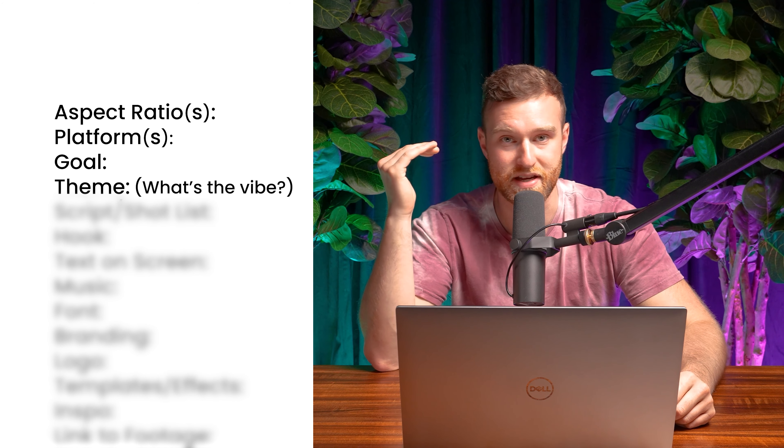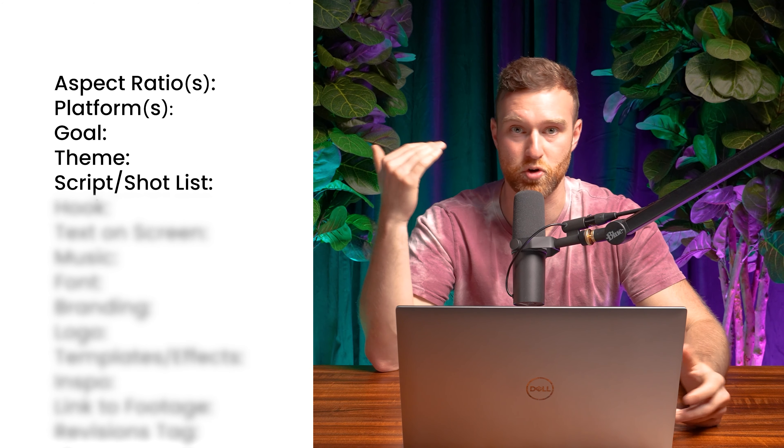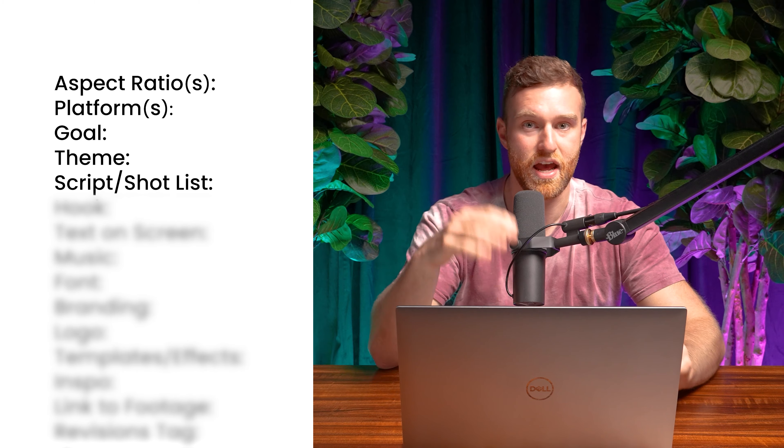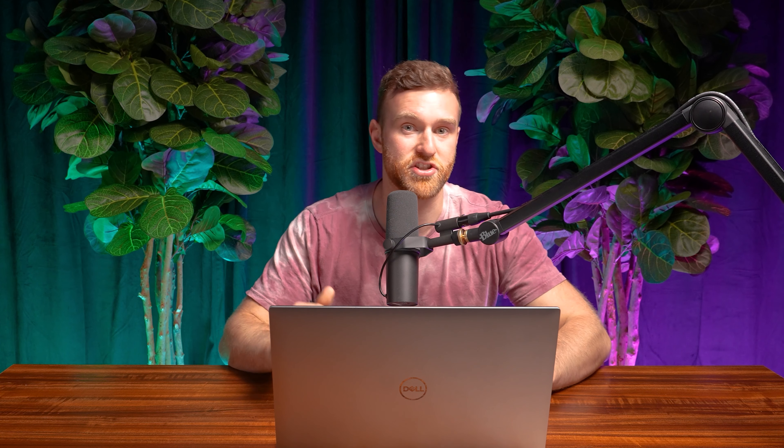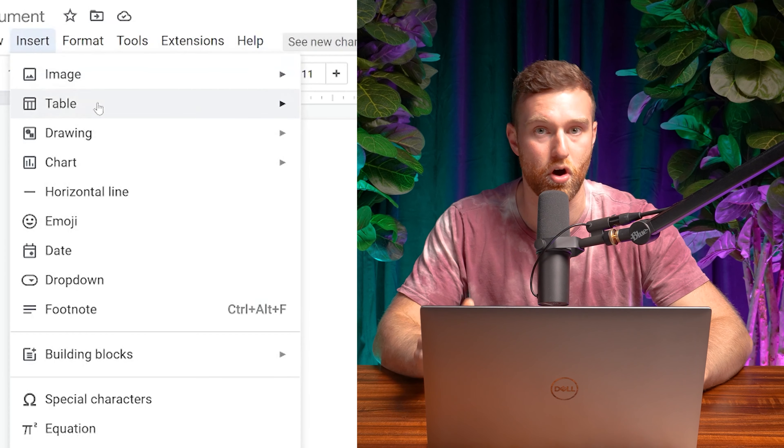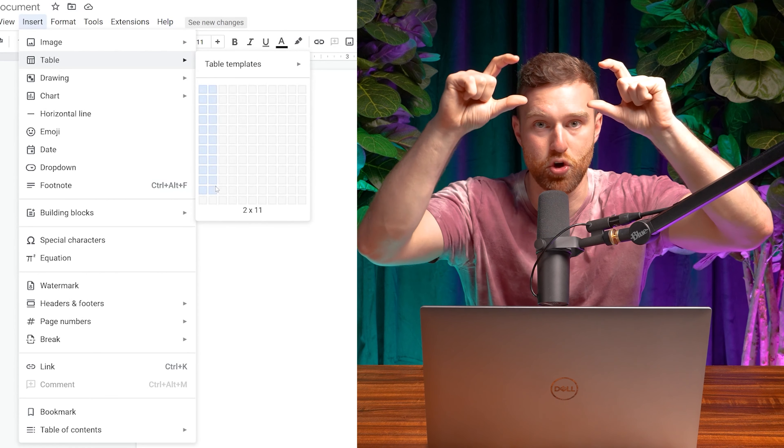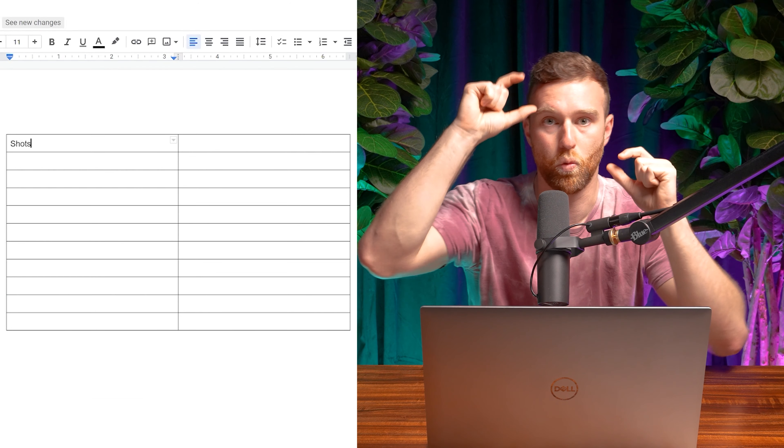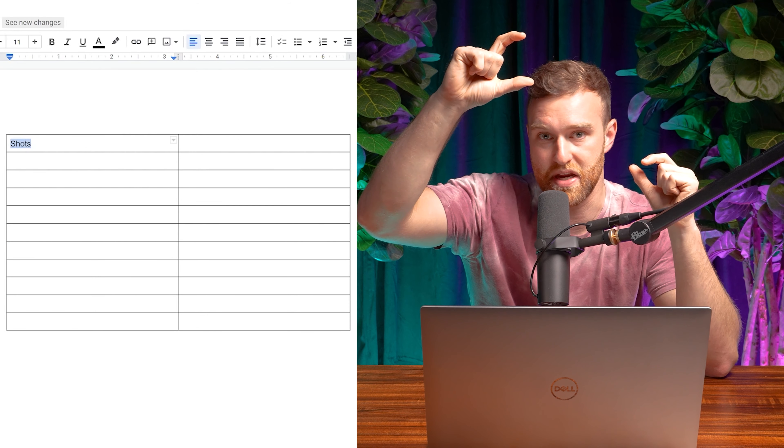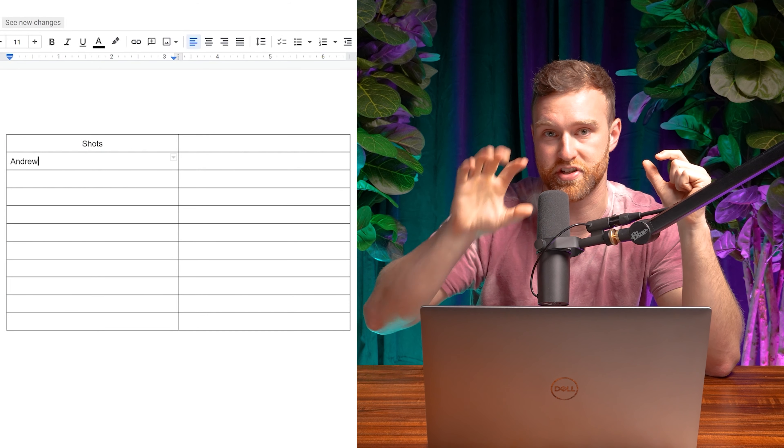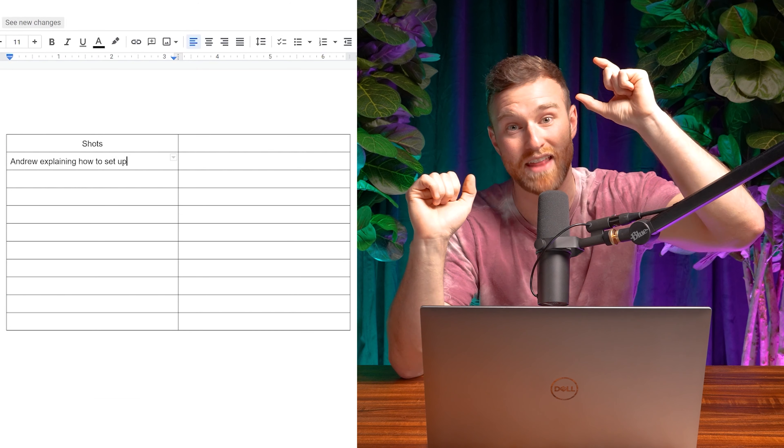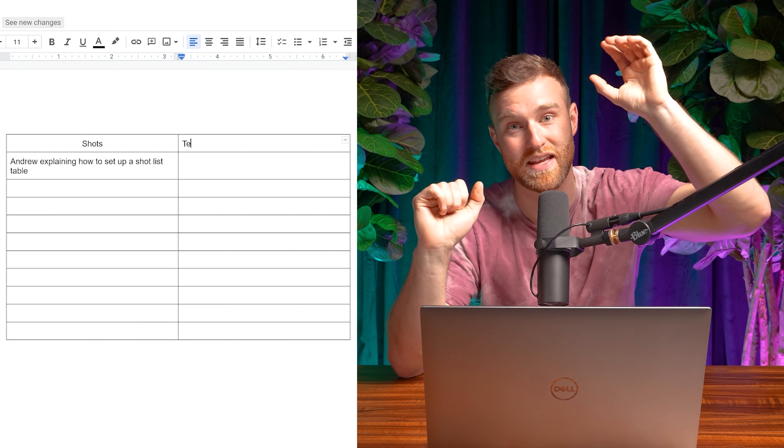The next item up on the list is the script or the shot list. One thing I love doing on shot lists is inserting a table on Google Docs with just two columns. One column is going to be the shots that you're seeing visually, and the other column is either text on the screen or the voiceover that's playing during those shots.